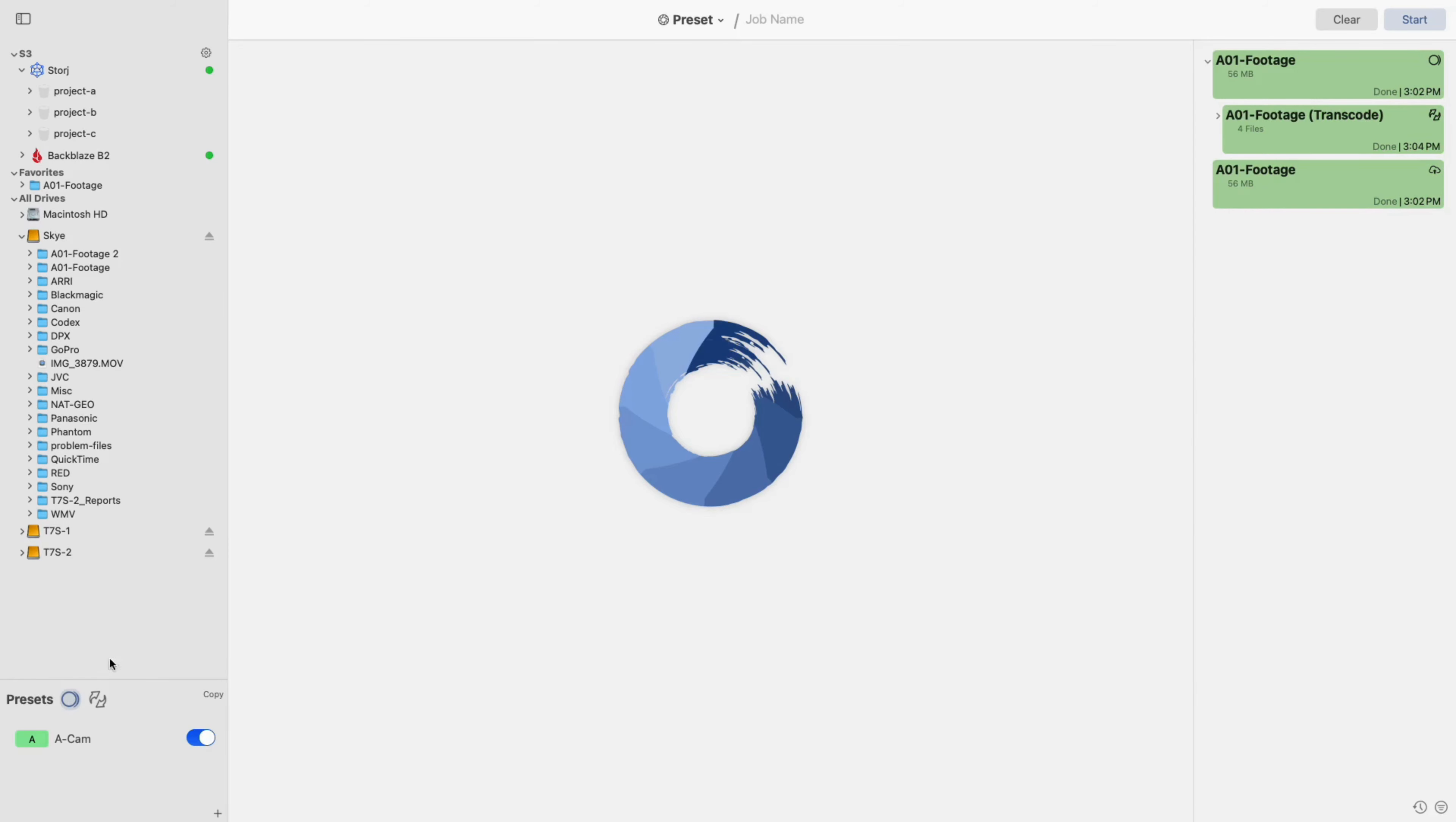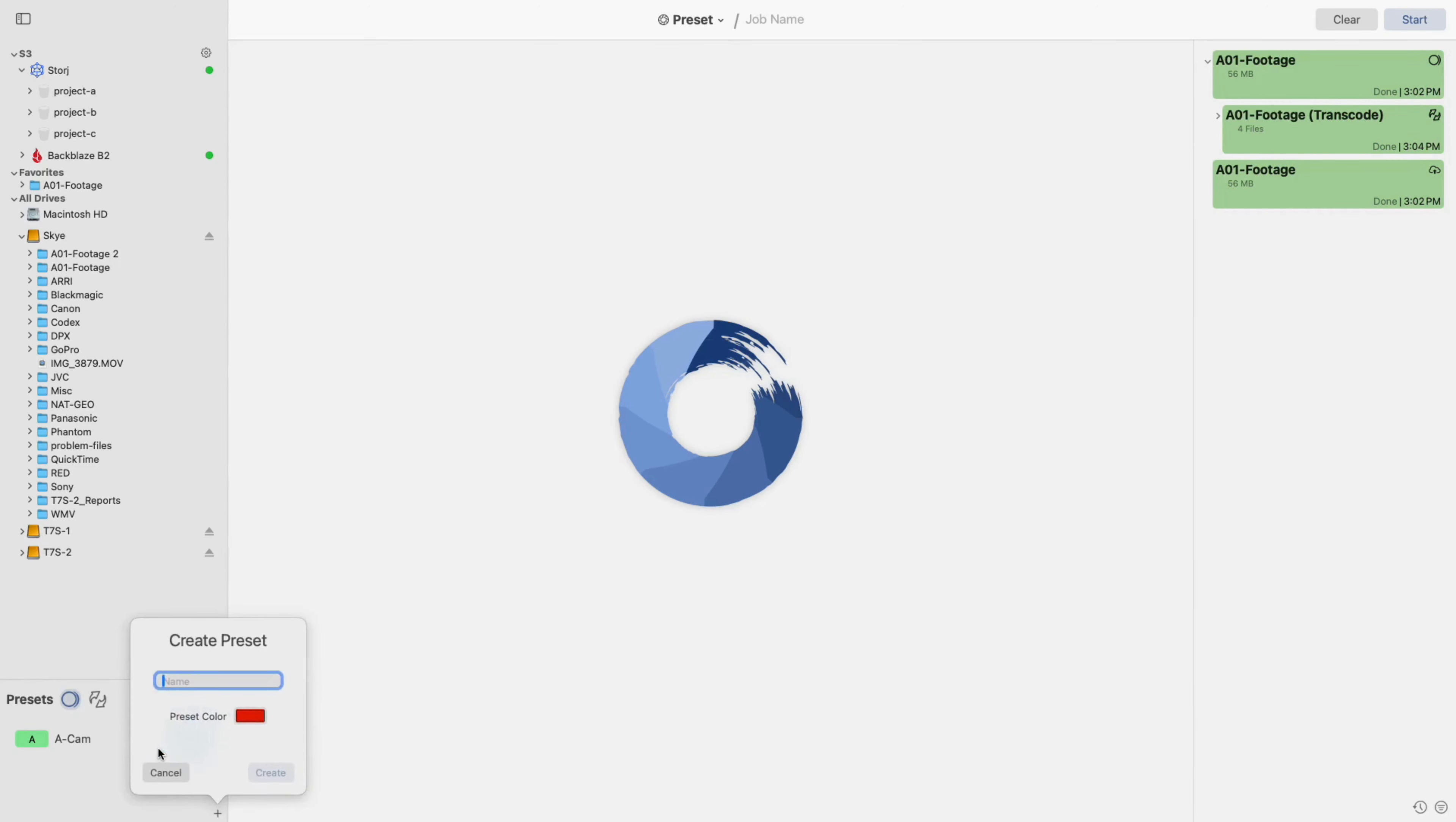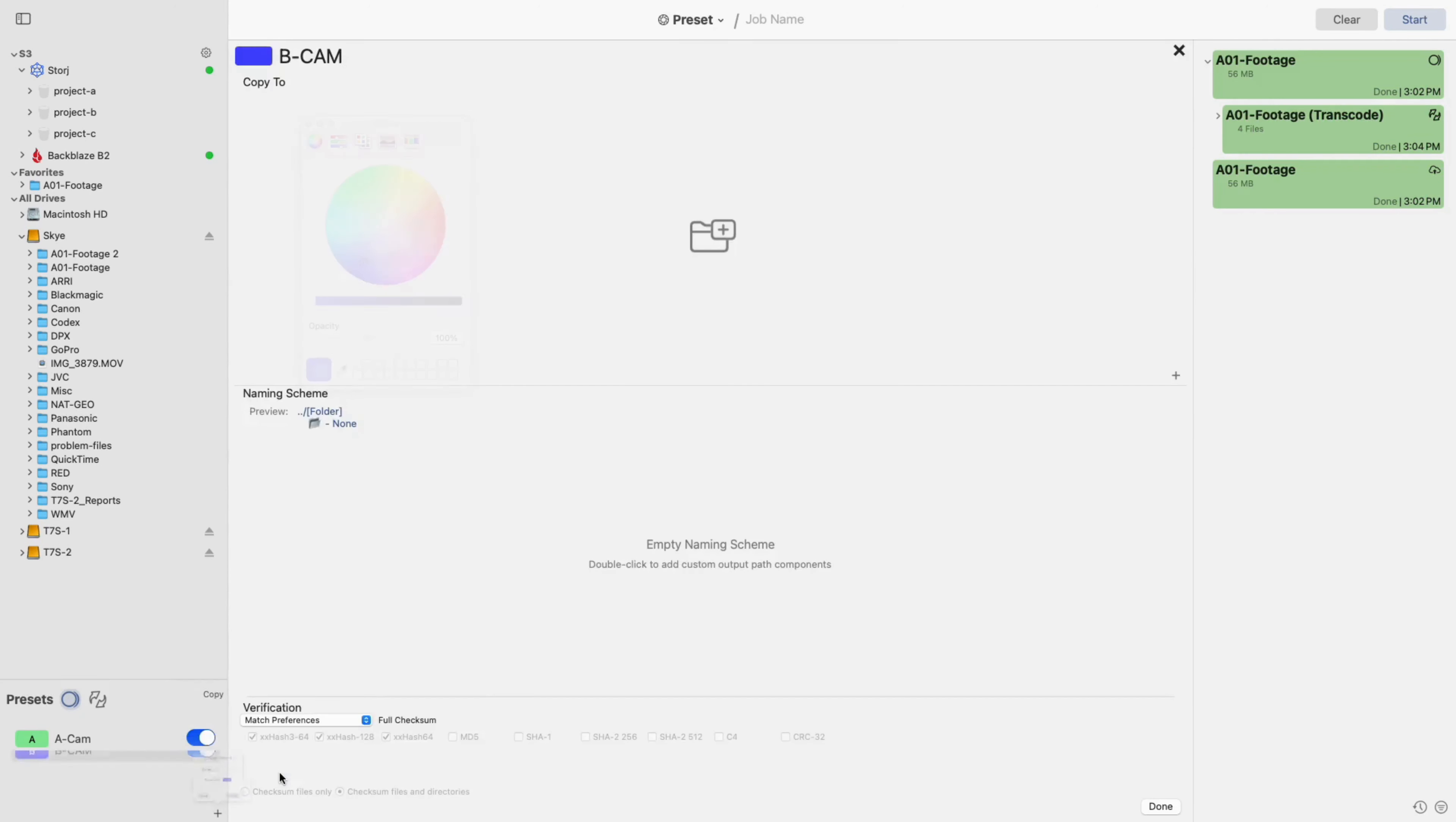Then, navigate to the bottom left to create a copy preset. This can be done by either clicking the plus icon or right-clicking and selecting Create Preset. In the popup that appears, give it a name and a color, then select Create.